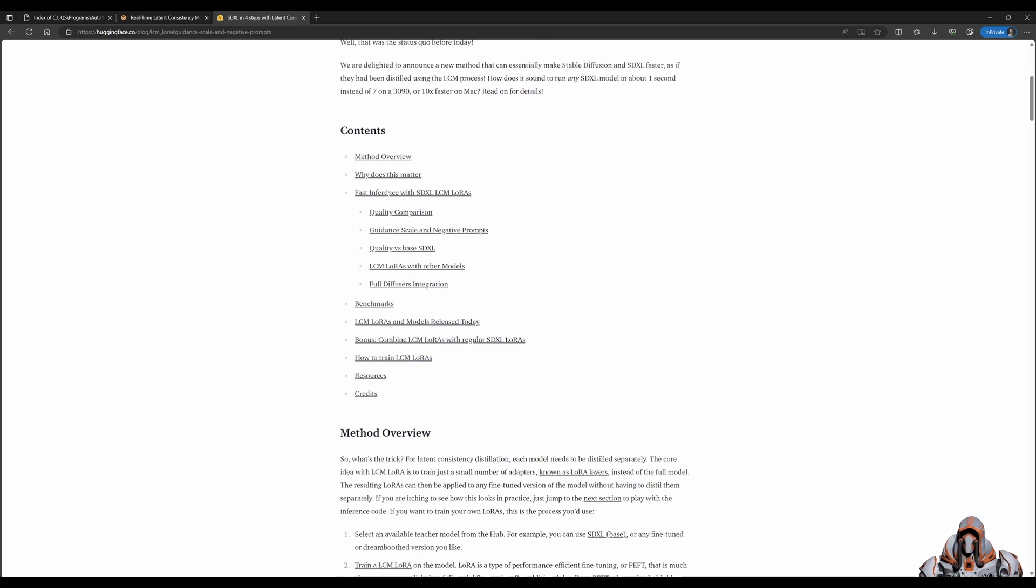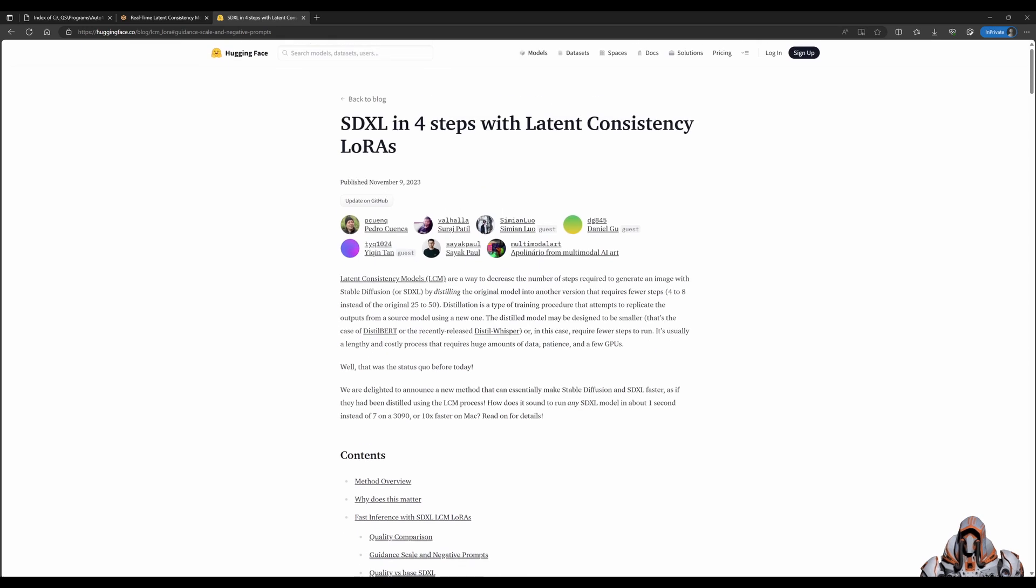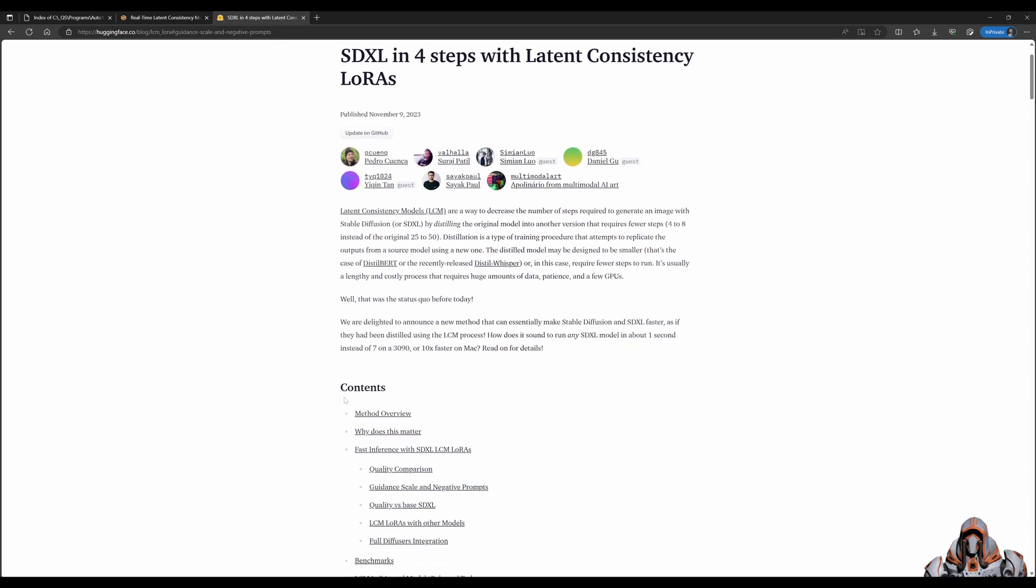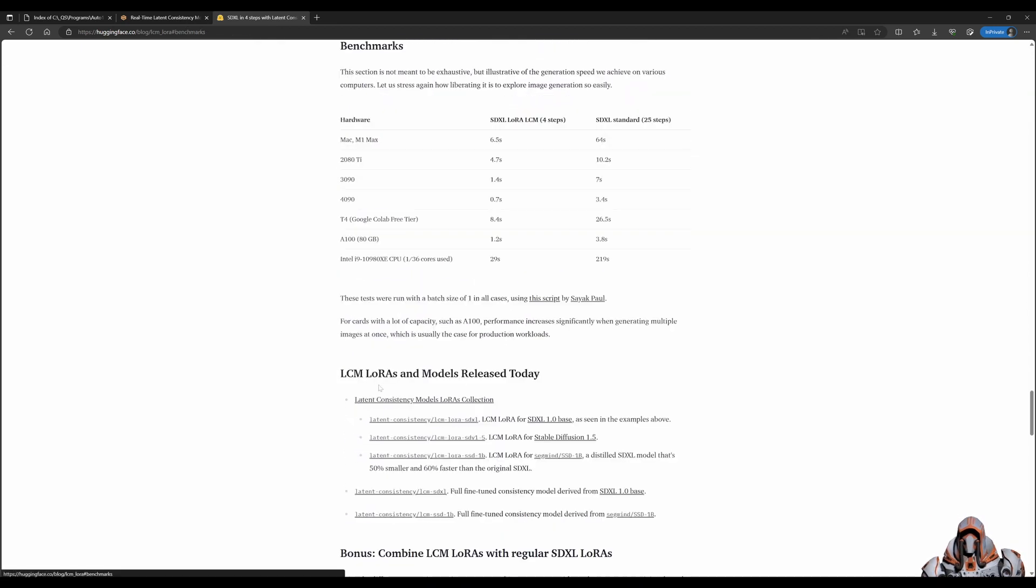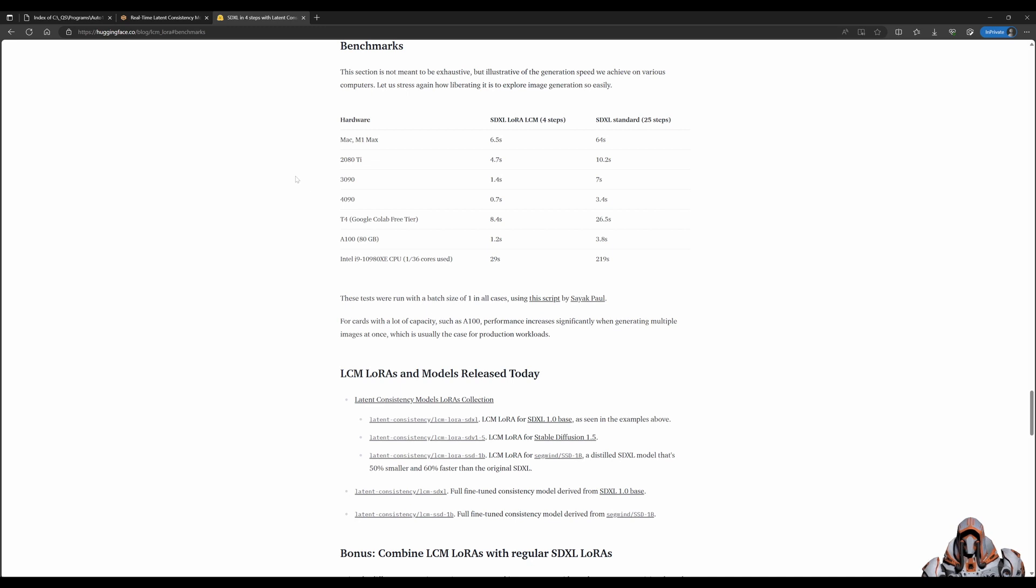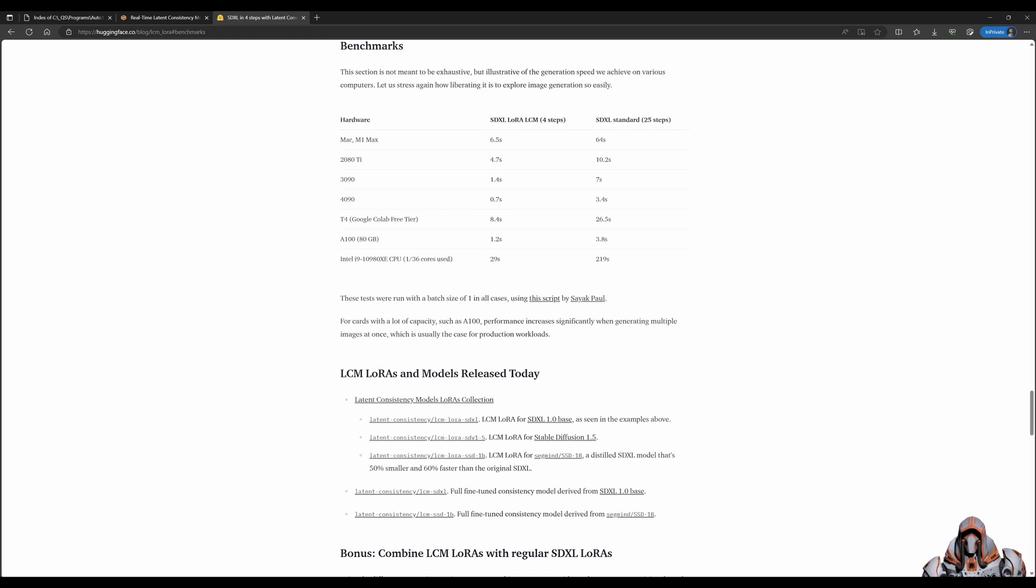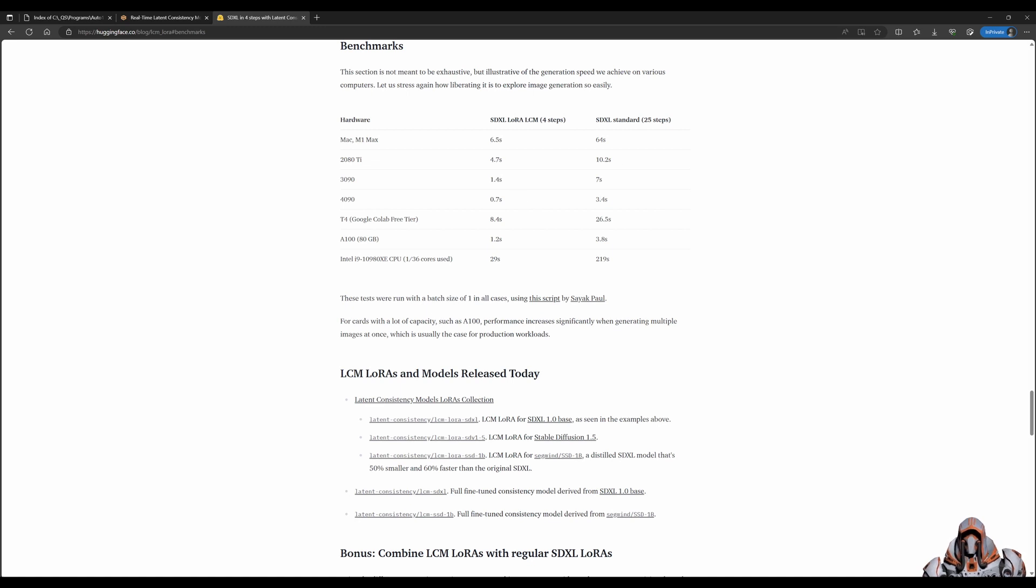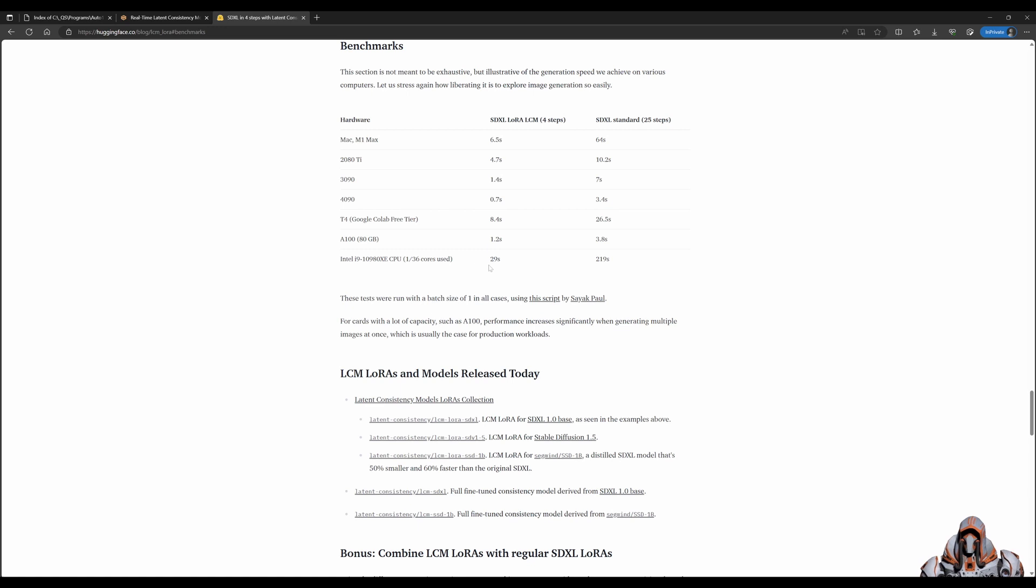The other thing we can look at is the benchmarks. How much faster is it? On a Mac, we're getting 10 times faster with four steps. That's fantastic. On the RTX 3090 and 4090, we're getting about five times faster with the LoRAs and four steps compared to standard SDXL 25 steps. Or if you're running on an Intel i9 CPU, you're getting about seven times faster. That's really great.